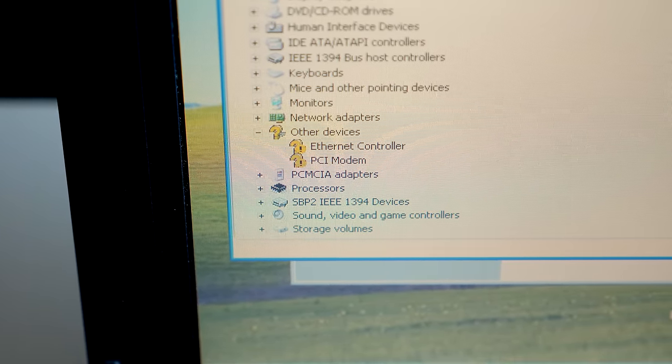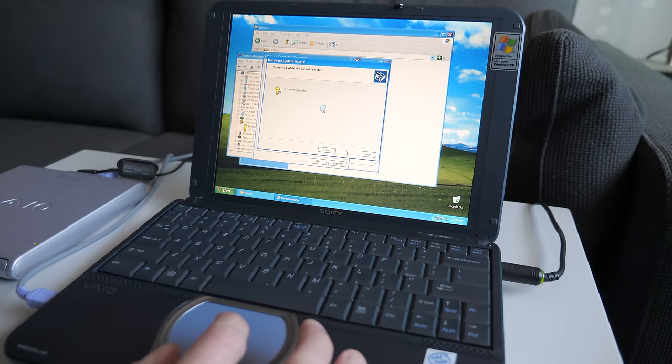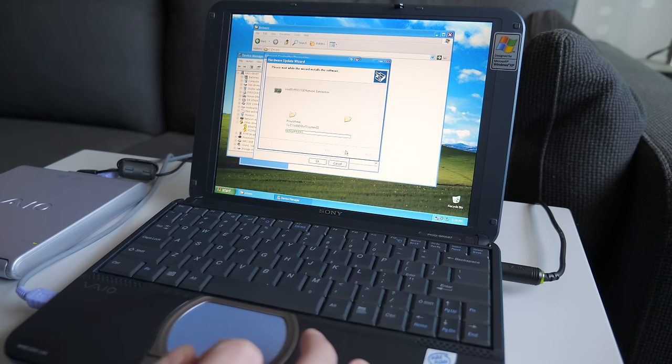The only two drivers it was missing was for the wired networking and the modem. It had the graphics, it had the chipset, it had the audio, all the other stuff was just there and ready to go. It kind of blew my mind.